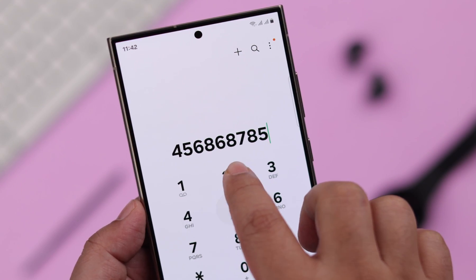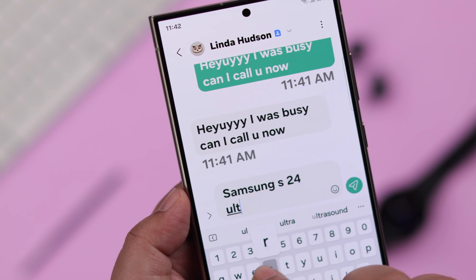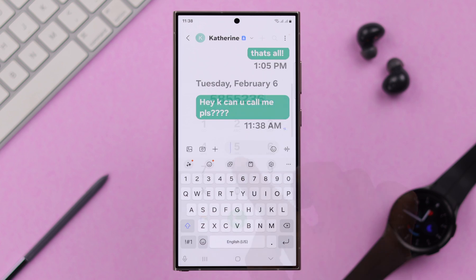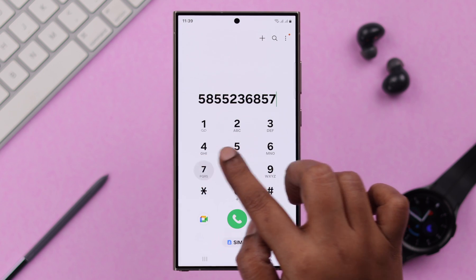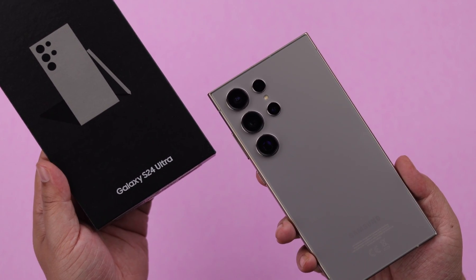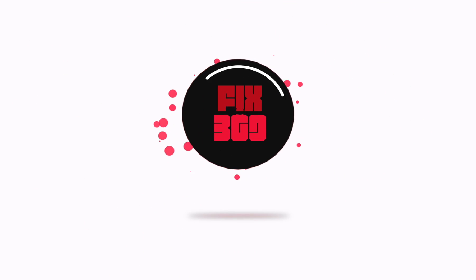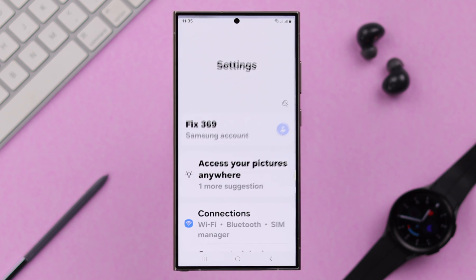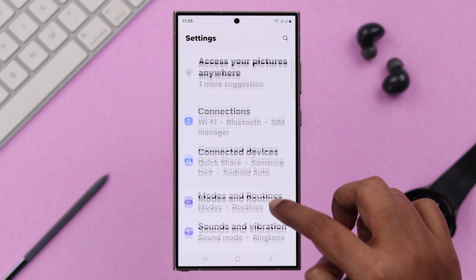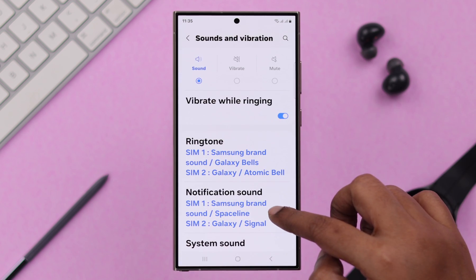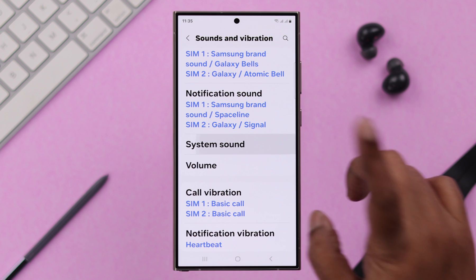Stay with us if you want to turn off the sound or vibration of the keyboard, touch, or dialing functions of your Samsung Galaxy S24 Ultra or Plus. For that, go to Settings of your phone, then go to Sounds and Vibration, scroll down, and enter System Sound.